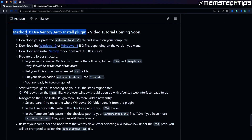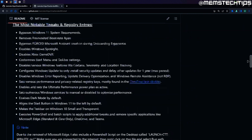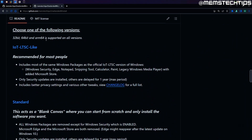To get started with method 3, I'm going to show you step by step what you need to do to install Windows using the answer file with the Ventoy auto install plugin. First, we're going to download the preferred auto unattended XML file. If you scroll down on this readme page you're going to get to the section where you can choose one of the following versions.